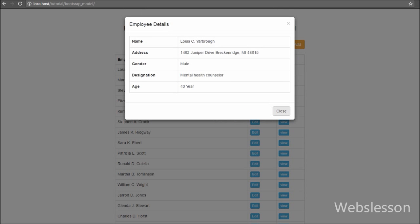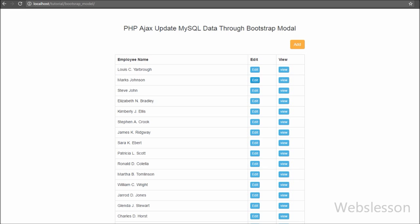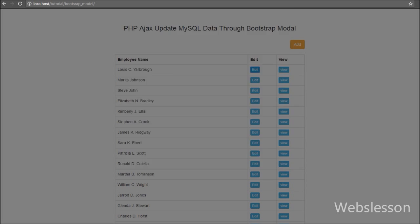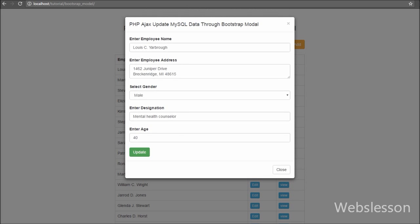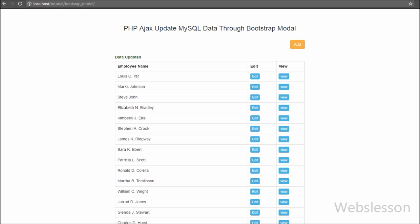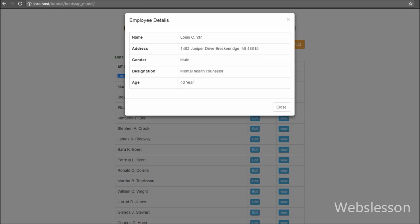The main use of Bootstrap modal is that we can do any type of database operation like insert, update, fetch and delete, or display any message without opening a new page — we can do these things on the page in the form of a pop-up alert box.